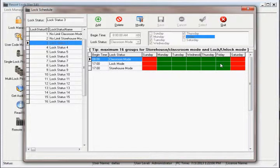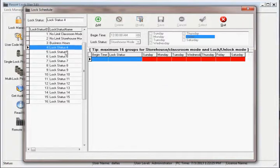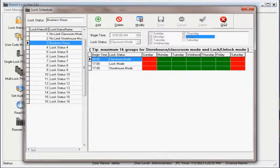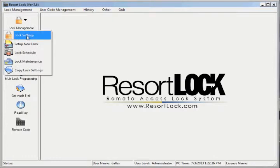When it will change to Classroom mode and the schedule will repeat again. When finished with the schedule, exit out of the Lock Schedule screen. Next, we'll have to apply this schedule to our lock. Go to Lock Management, then select Lock Settings.